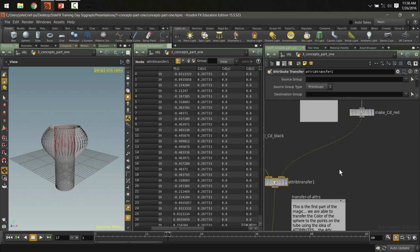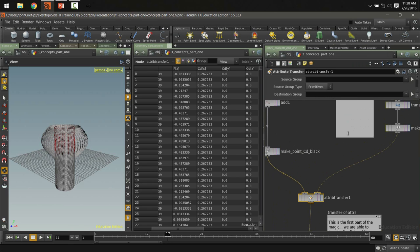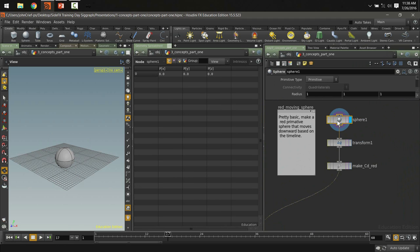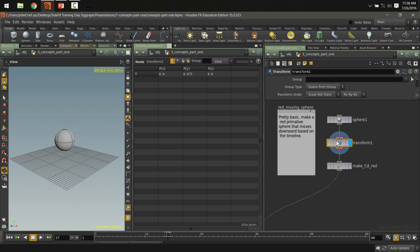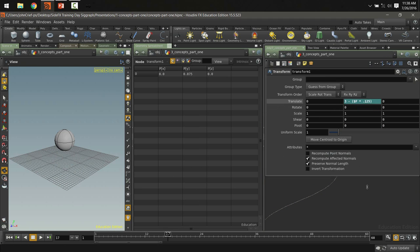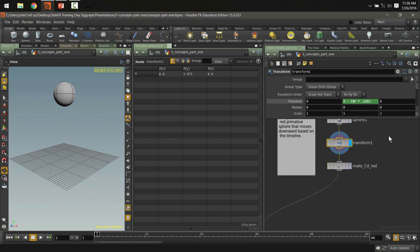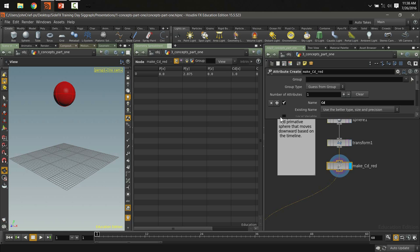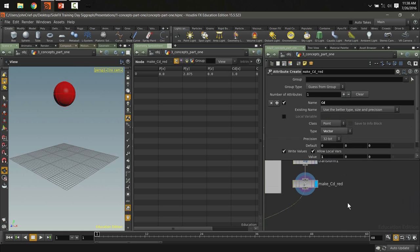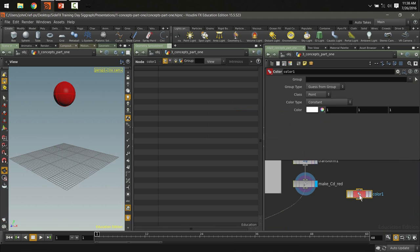The question was: how is color information piped into the attribute transfer? Here's the sphere with a transform node that pushes it around using a frame number expression ($f) to drive animation — no keyframes needed. Then an attribute create node adds the color to the sphere. The color node is actually a collection of other nodes that gives you options: constant, random, bounding box-based, etc.